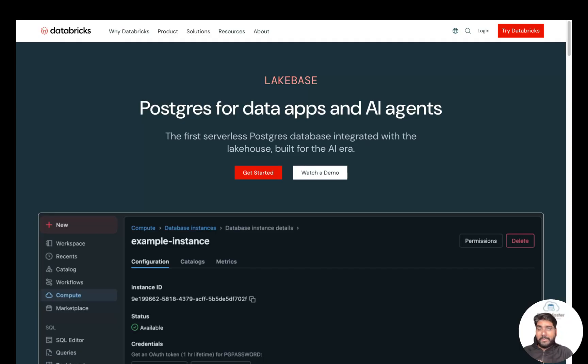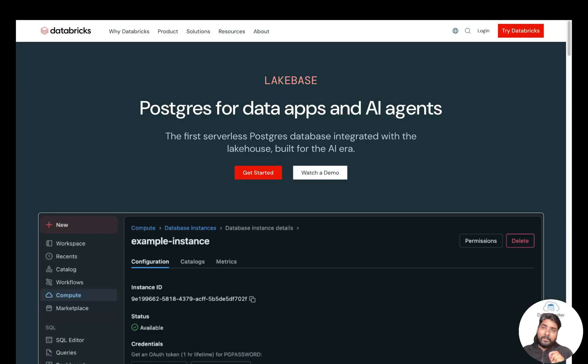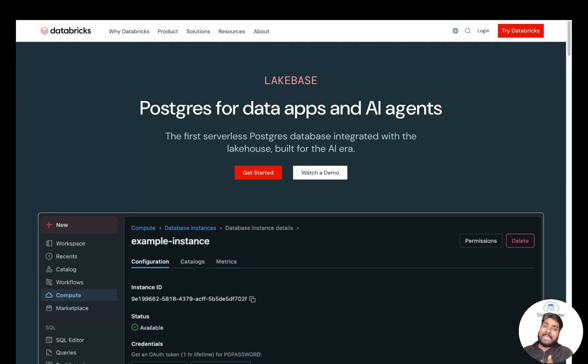Databricks Lakebase: the first fully managed PostgreSQL-compatible OLTP database built directly on the Lakehouse platform.